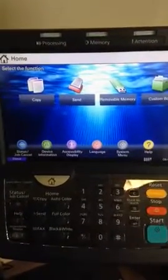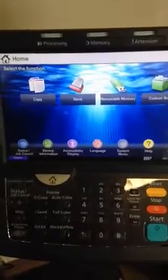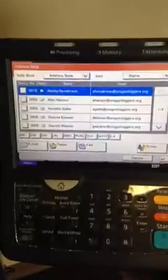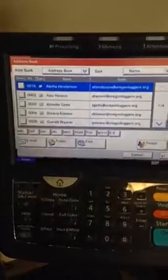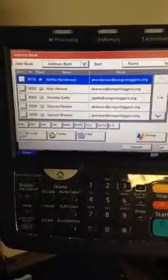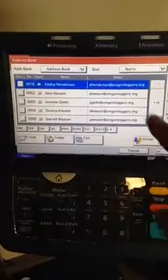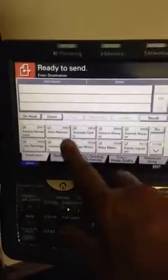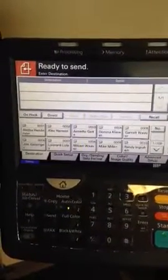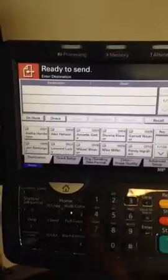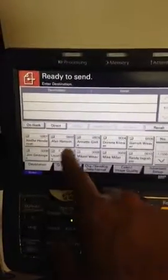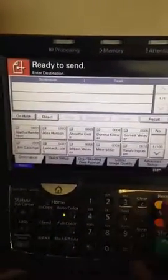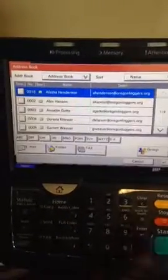This is how you change the default screen for your send function on your Konica multifunction device from an address book look to a look where you have your shortcuts and one-touch buttons showing up.